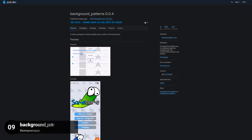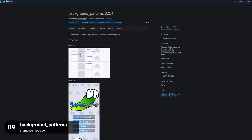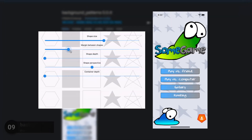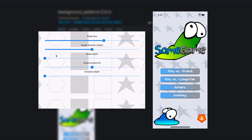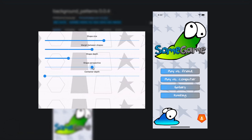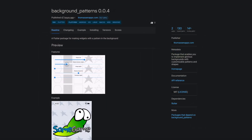Number 9 is called Background Patterns, a package that enables you to implement glorious backgrounds with customizable patterns and shapes.